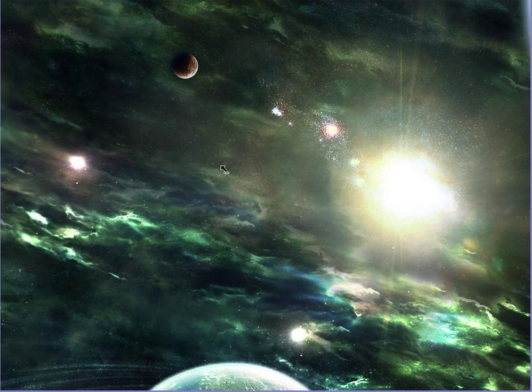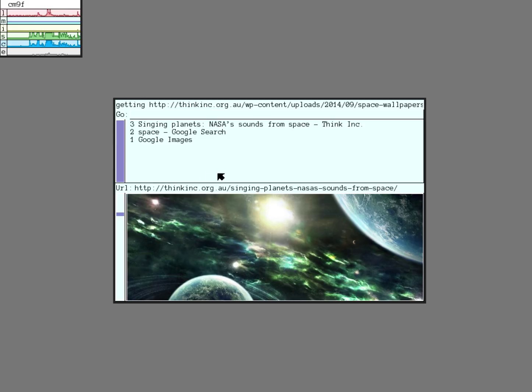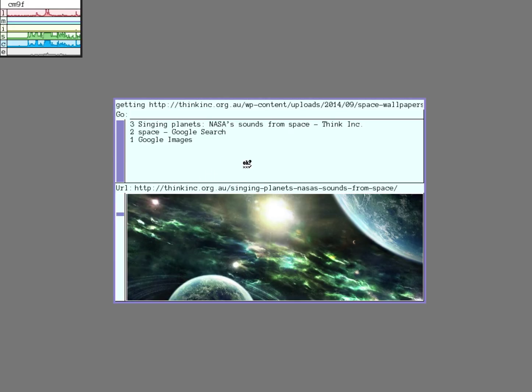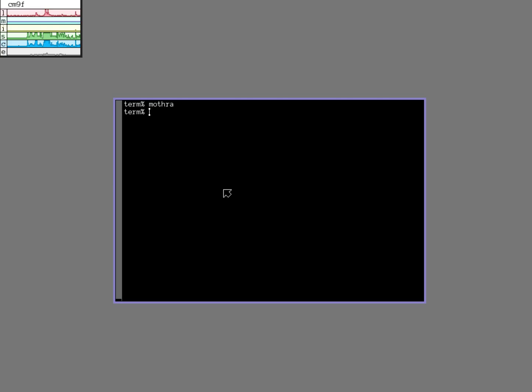So let's save it there. Okay, and then we'll just click by, let's see. Go in there to quit. And then I'm going to quit Mothra.